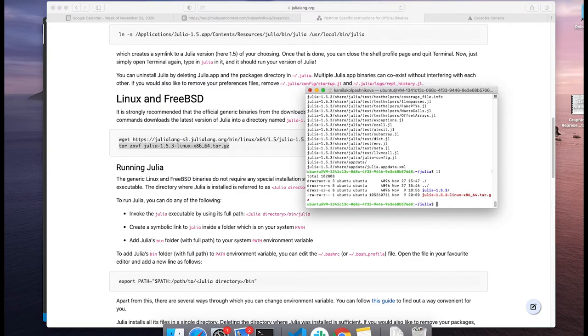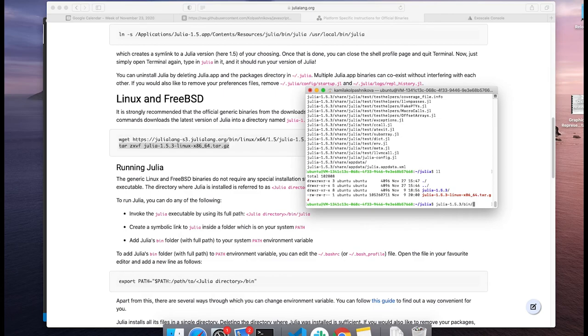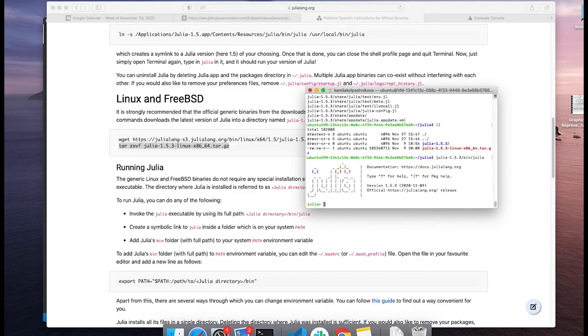The first way is basically just go to Julia 1.5.3, and Julia, and here you are. You have your Julia running.